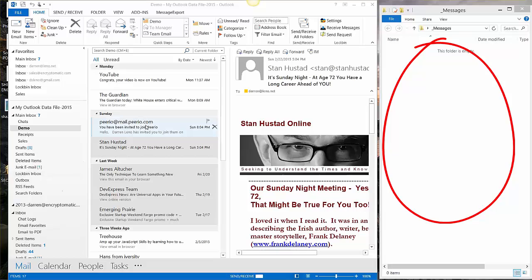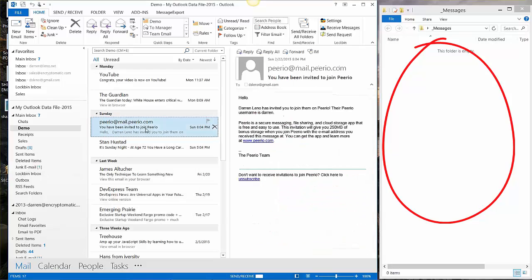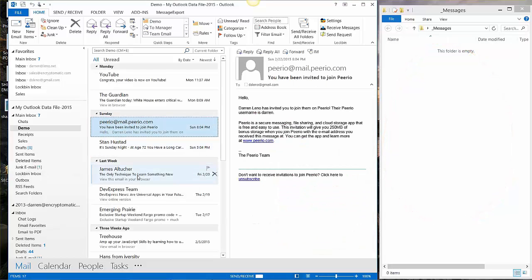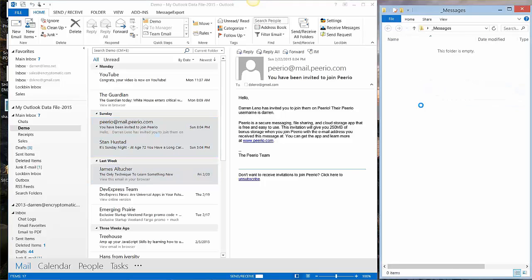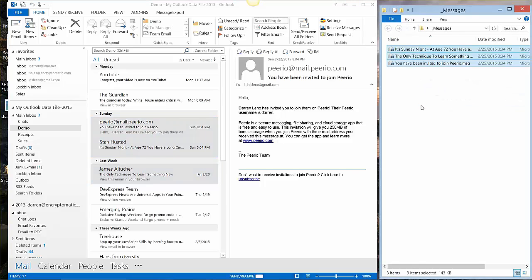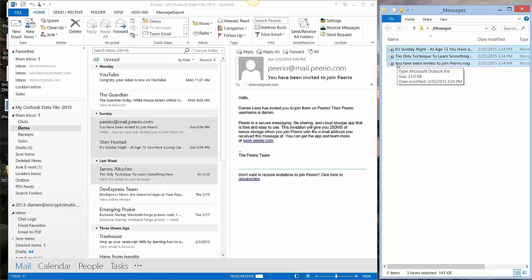All we have to do to create an MSG file is to copy the email messages or highlight the messages in Outlook 2013, drag them to the Windows desktop or an empty folder and drop them. And now we have created individual MSG email messages from the Outlook email list.